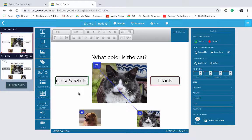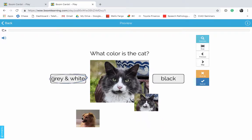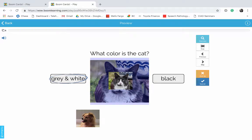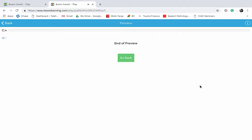So let's go ahead and take a look at our work. Let's go to Preview and click on Gray and White. Let's drag our picture into the drop zone and click Submit. And we got it correct.